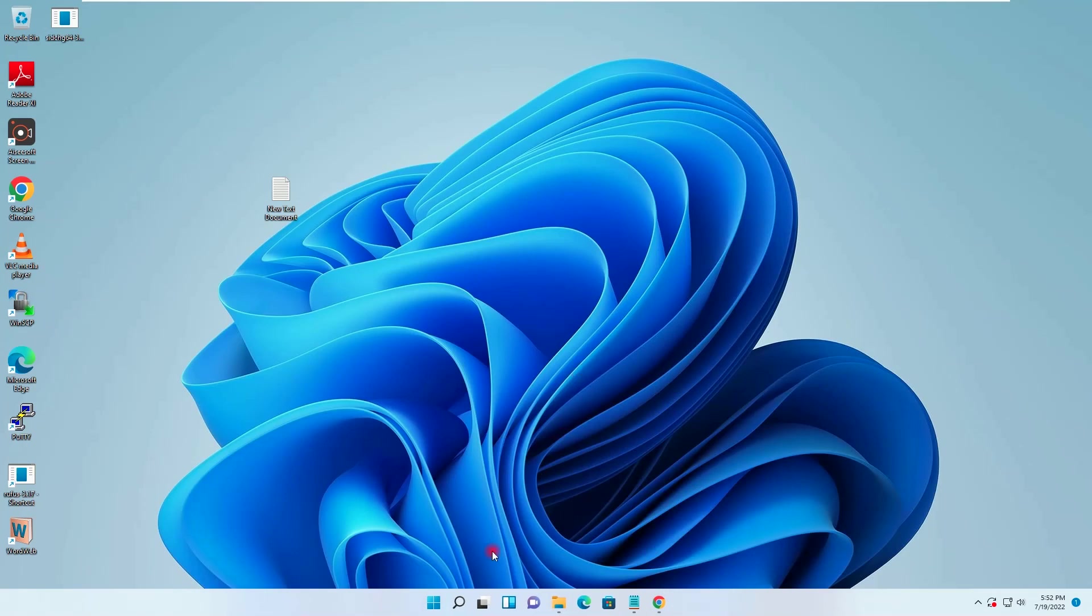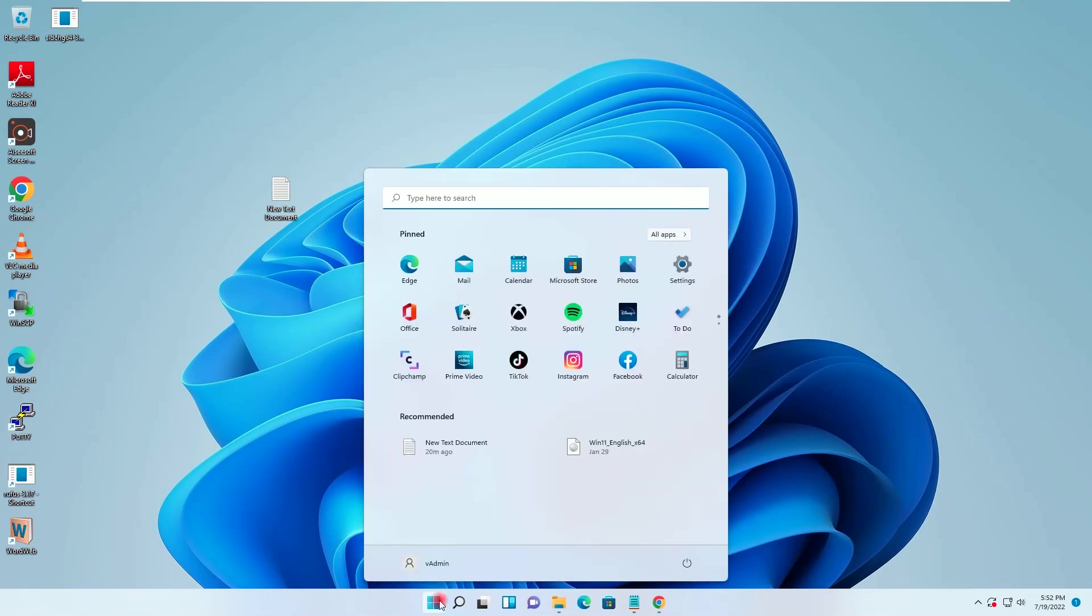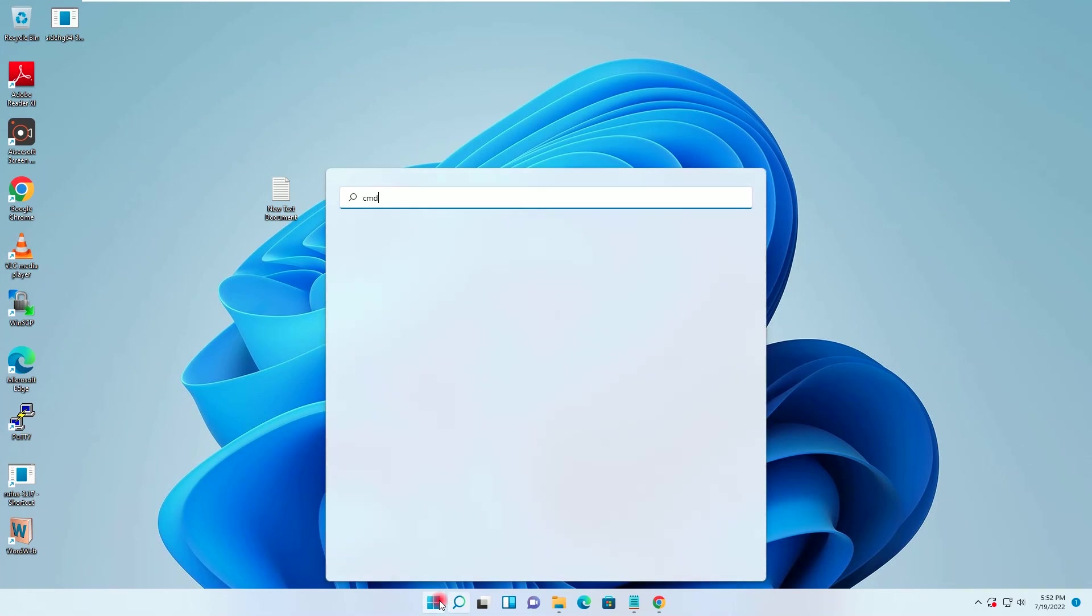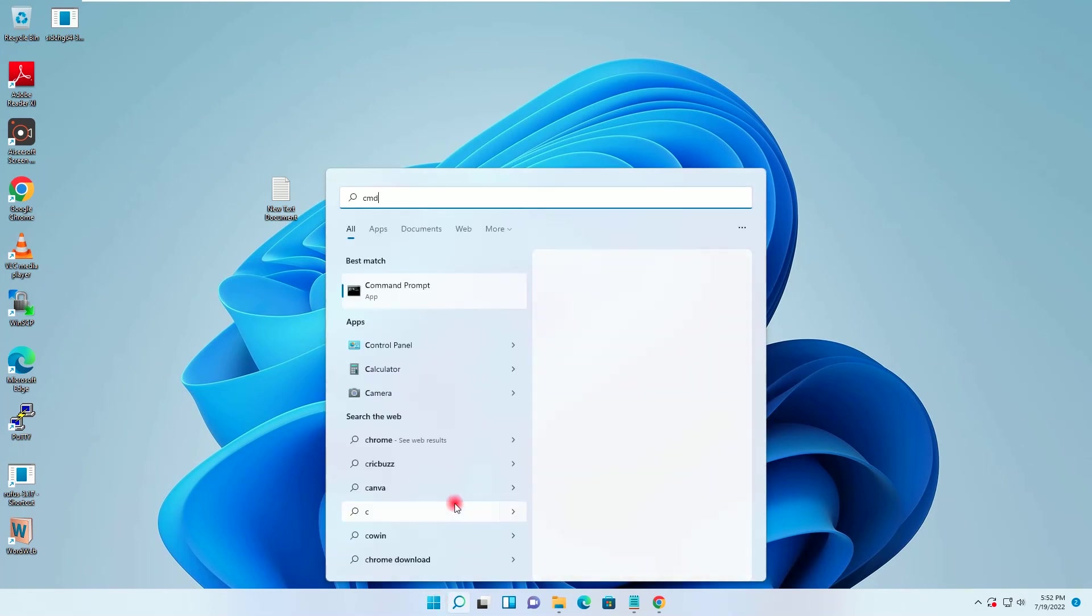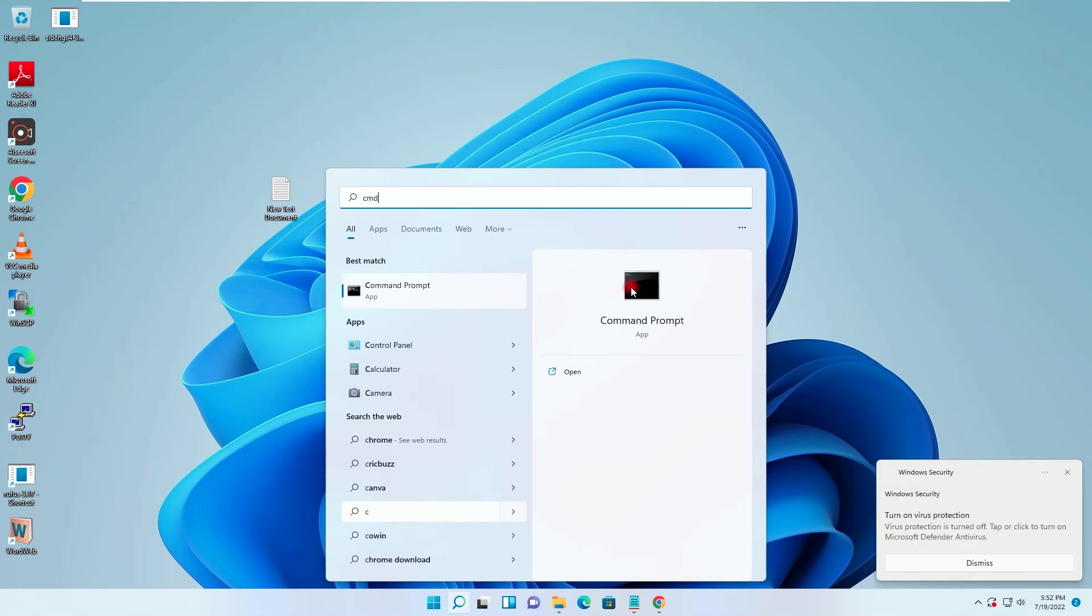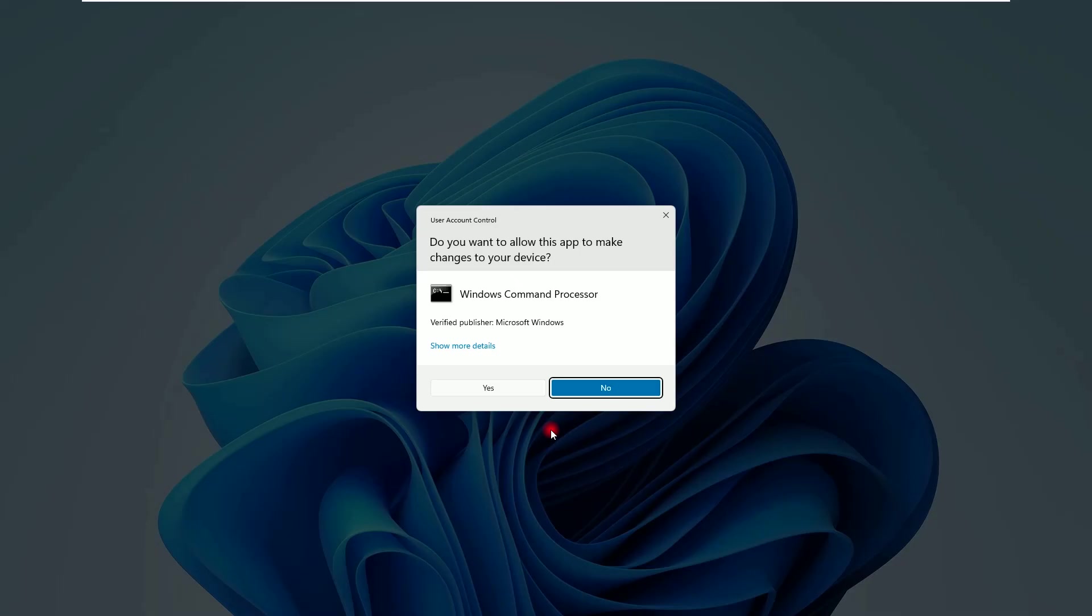Now again I will go to start. I will search here CMD, I will right click and do the run as administrator.